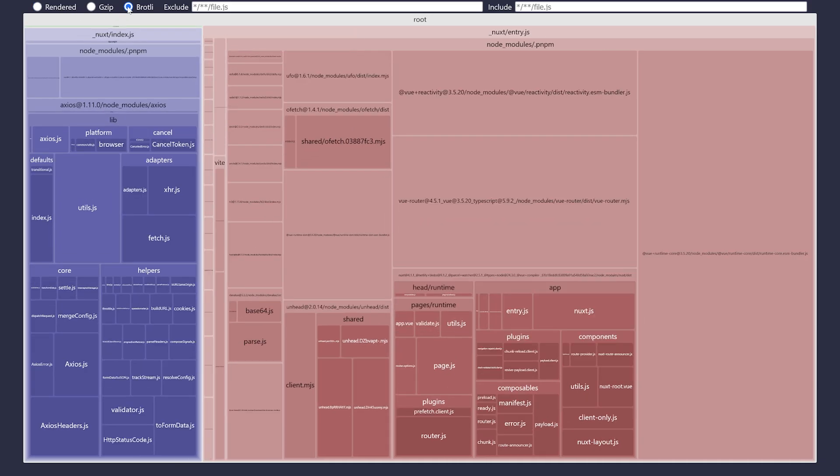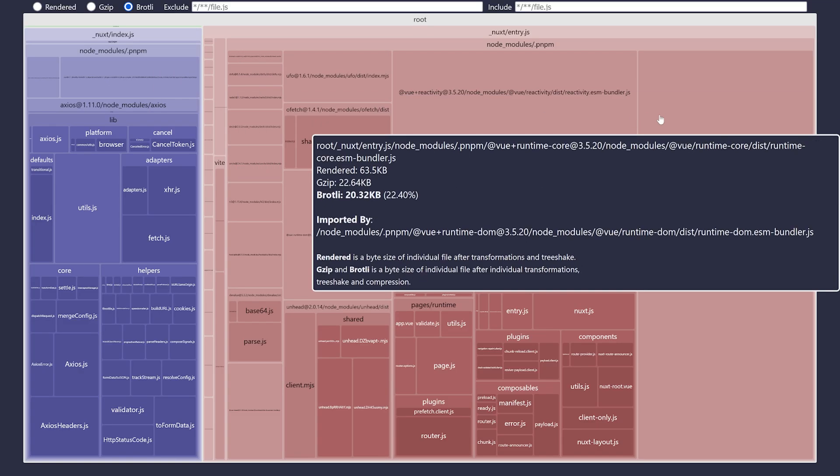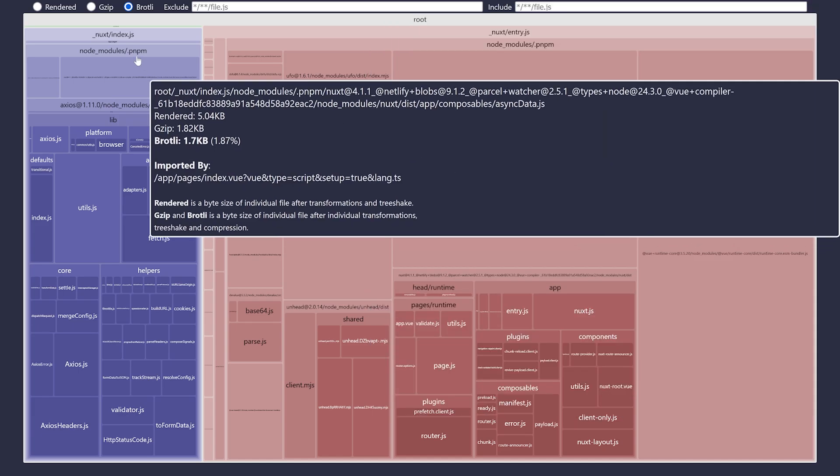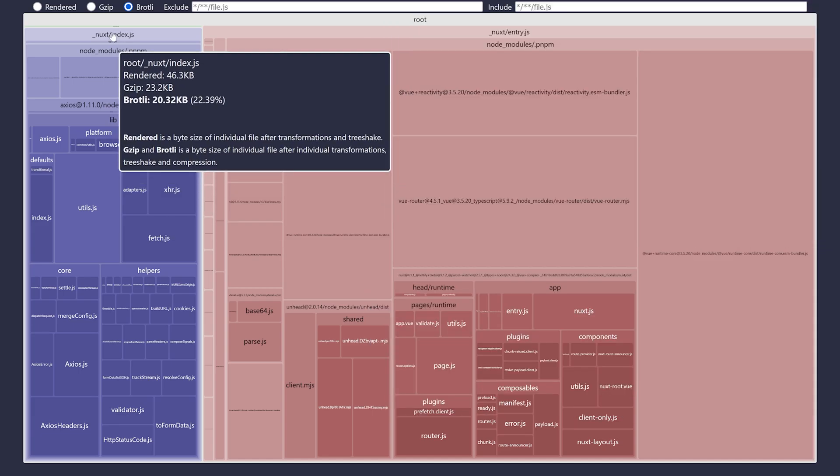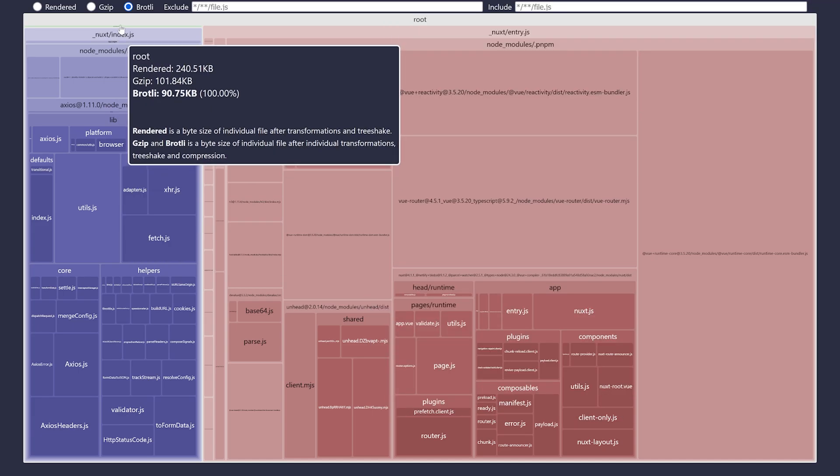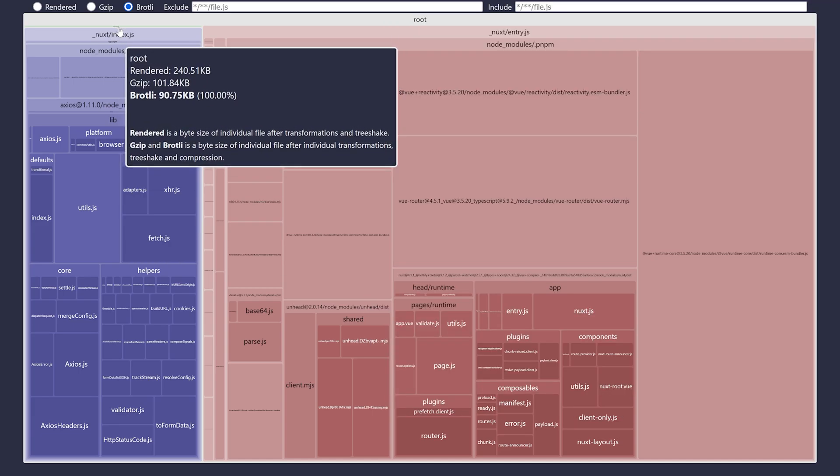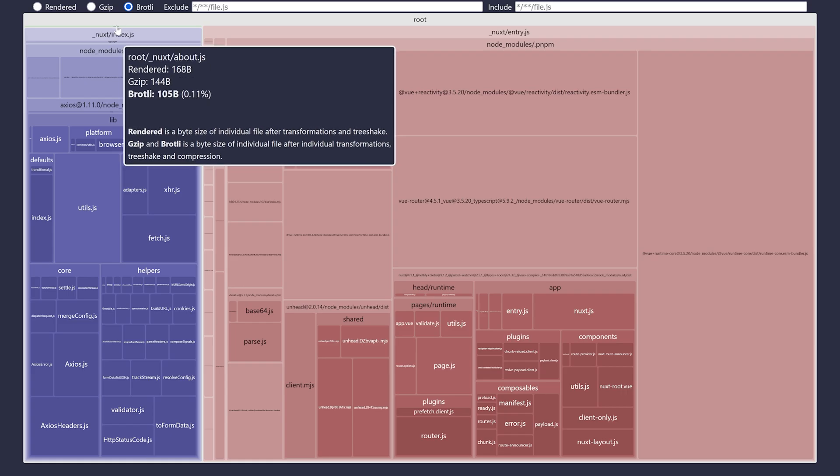And this is our client build. The first thing we usually do is change to Brotli, because this is the actual transferred size, so this is a bit more realistic. You can also keep it at gzip if you don't support Brotli, but most pages should nowadays. As you see, the difference is kind of negligible, but it's still better to see what the user actually gets.